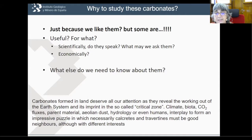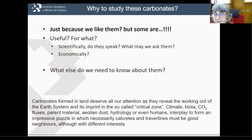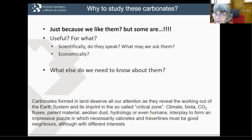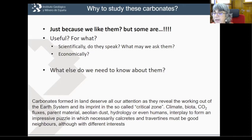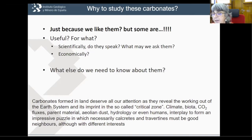Continental carbonates form on land. They reveal the workings of the earth system — the earth system with which humans live. So it's really important for us. Continental carbonates form in the so-called critical zone, where climate, biota, CO2 fluxes, host rock material, eolian dust, hydrology, and even people can all play a significant role in the sedimentation of continental carbonates. And necessarily all of them — calcretes and travertines — must be neighbors, although they have different interests, like in every neighborhood.